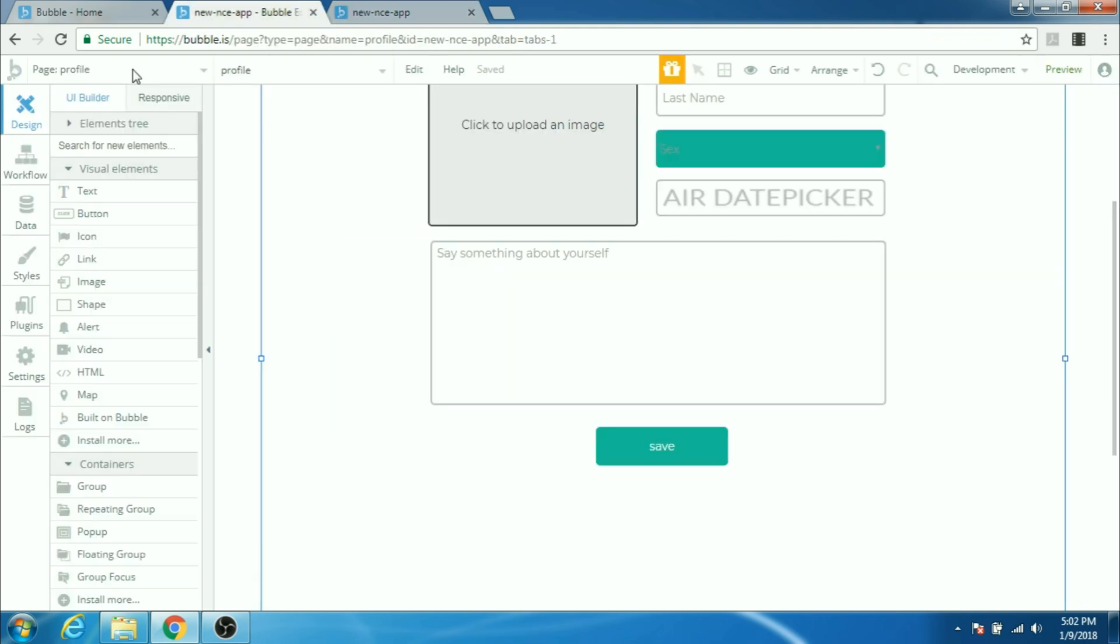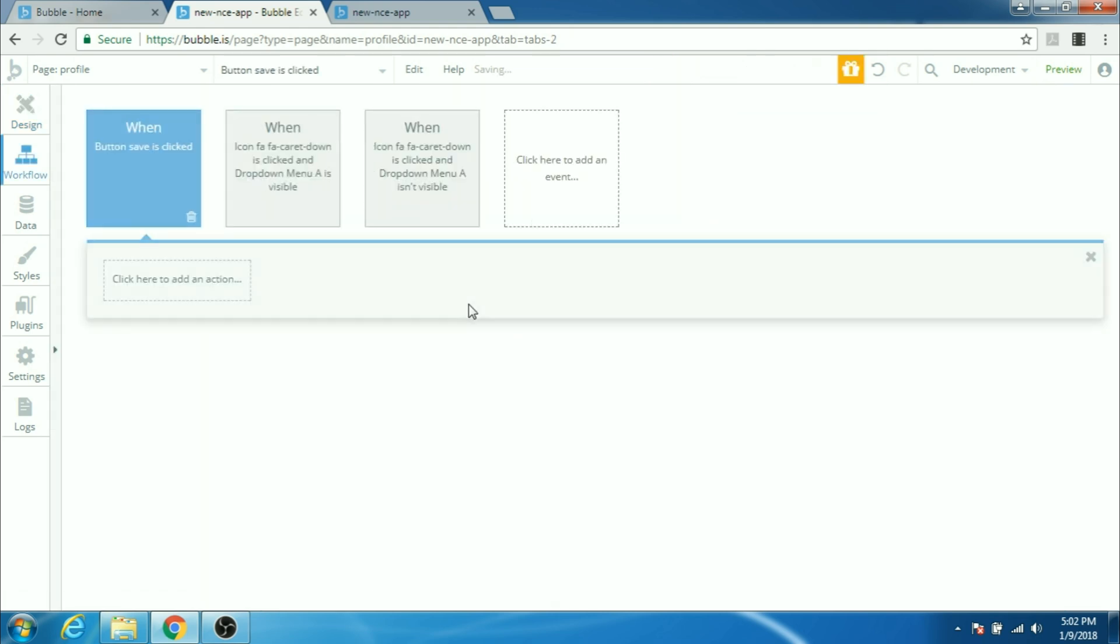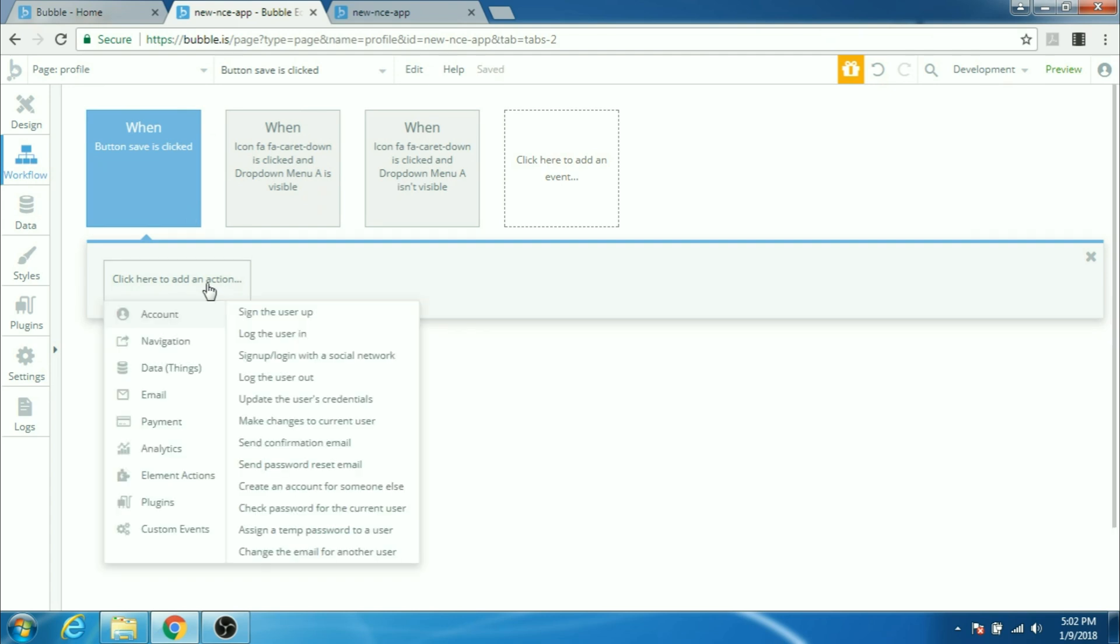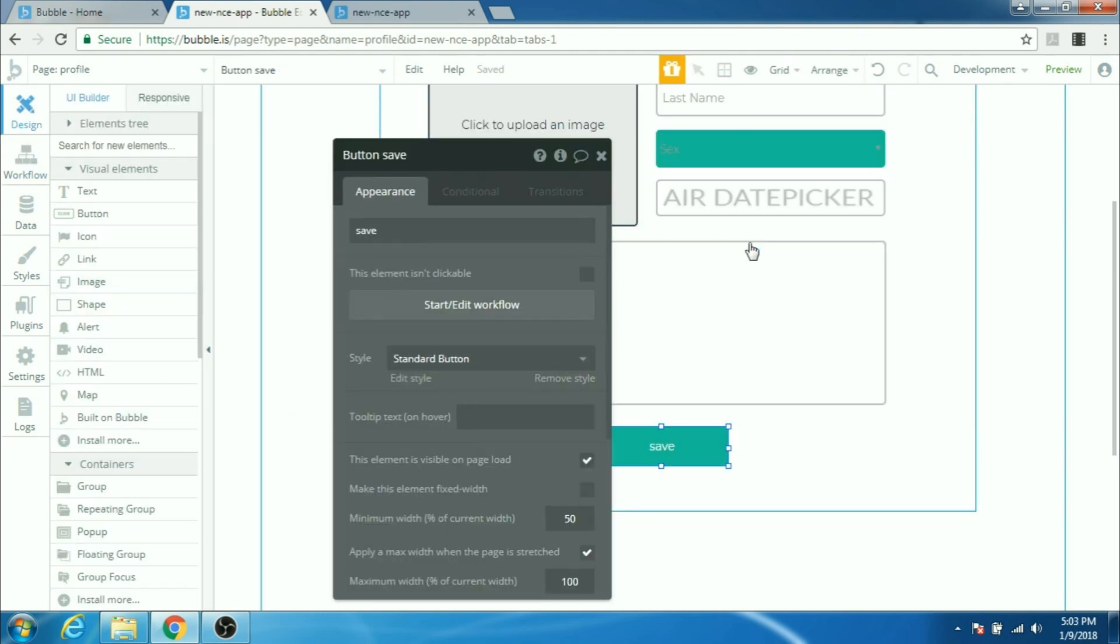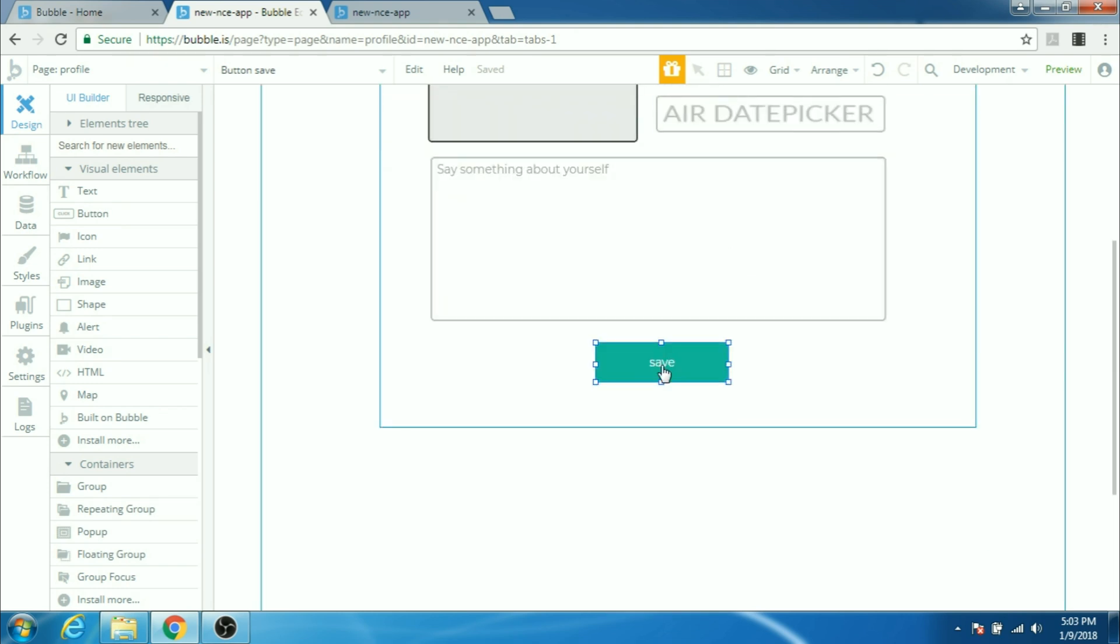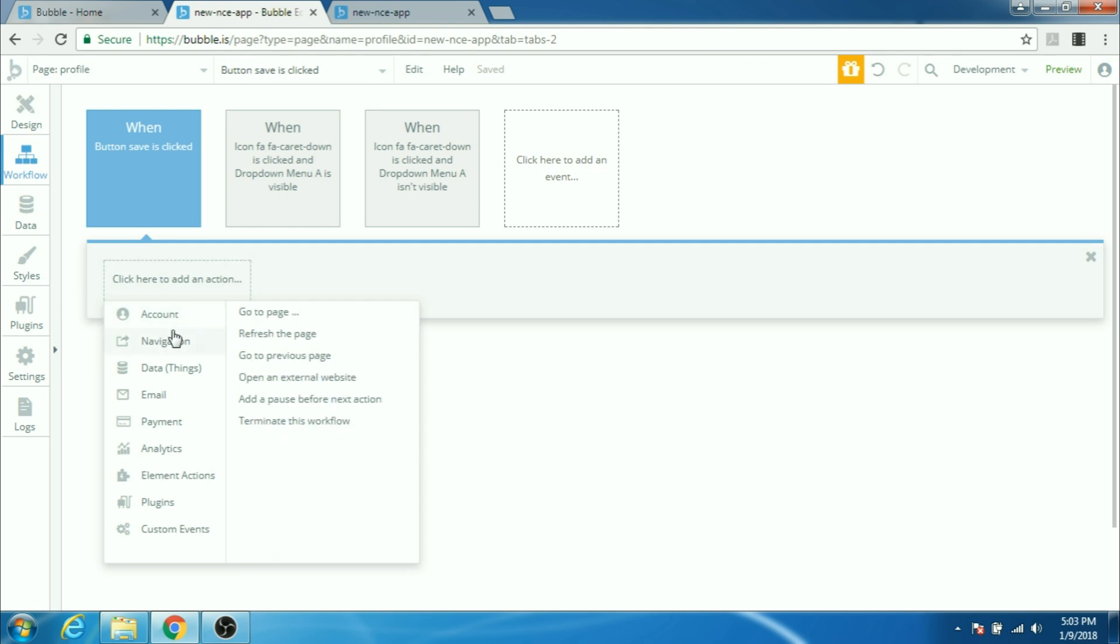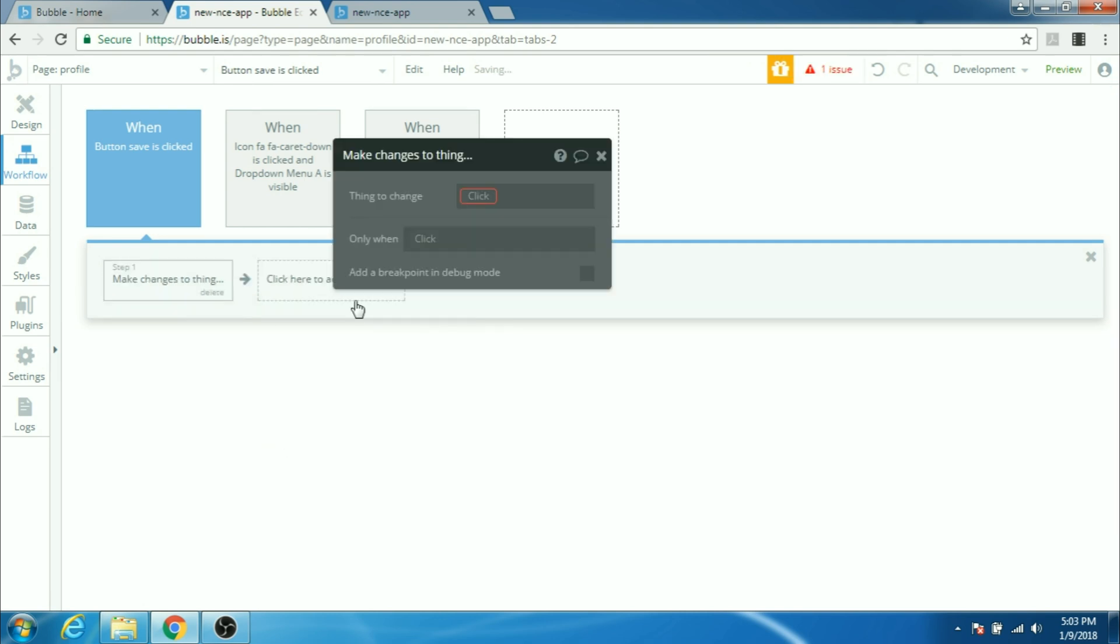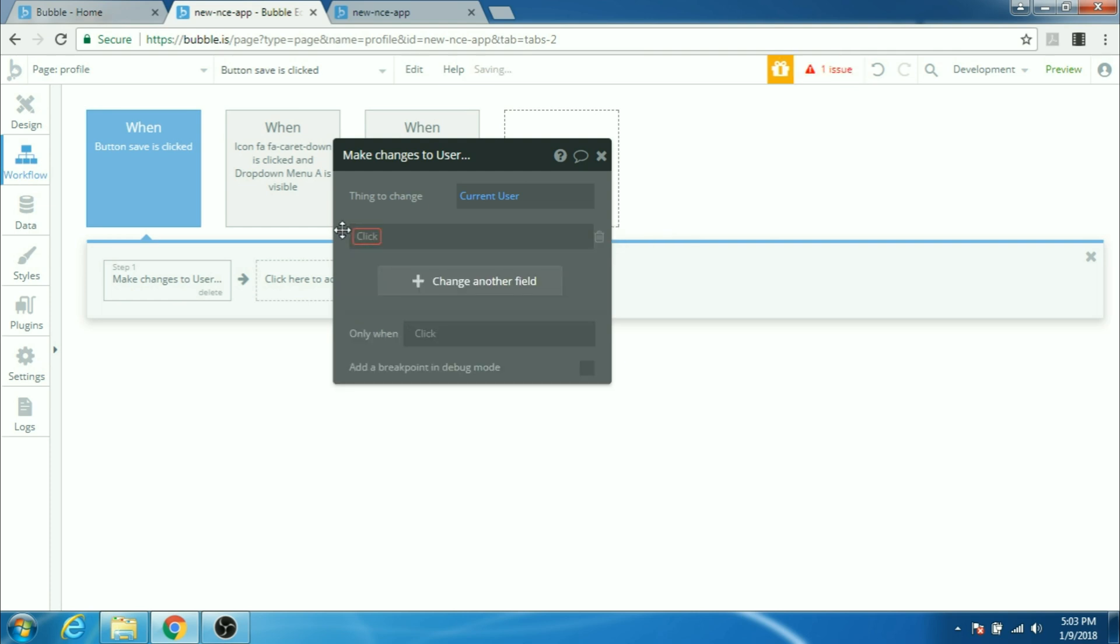Very well now let's give life to this button save. Double click on it, start edit workflow. Click here to add an action. Now what we're gonna do is we're gonna take all the information here that the user inputs and save it in our database. We can go to data and make changes to a thing. The thing that we're gonna change is the current users information. Things to change will be current user.